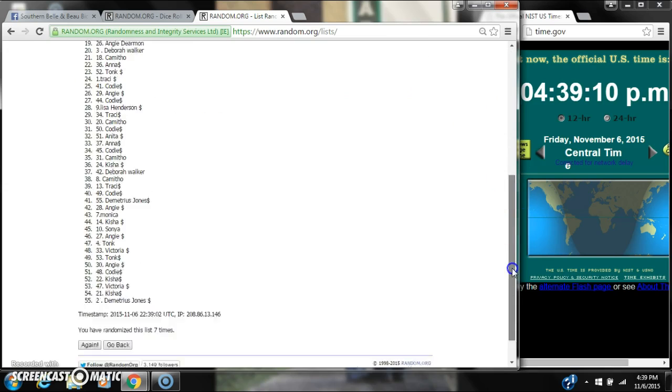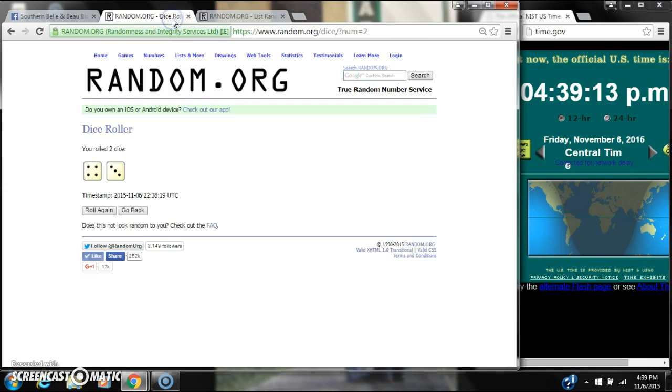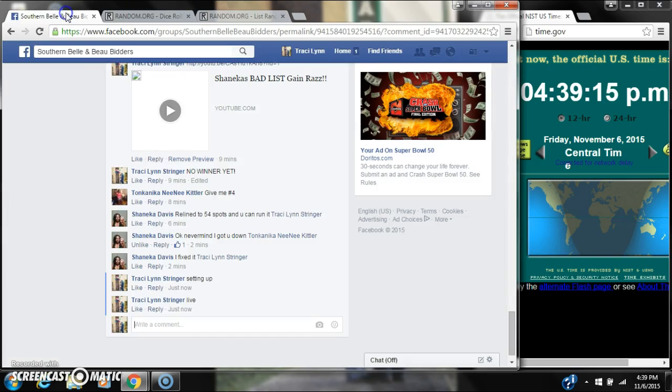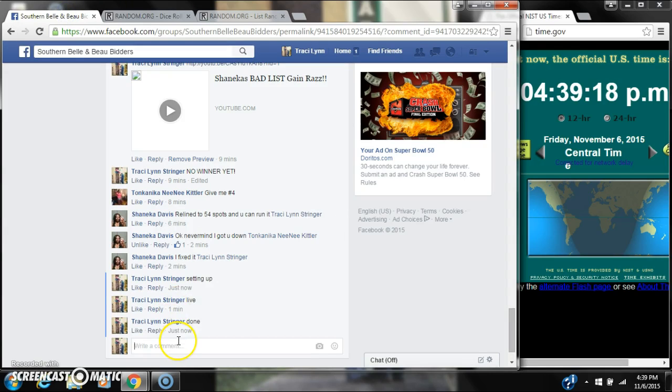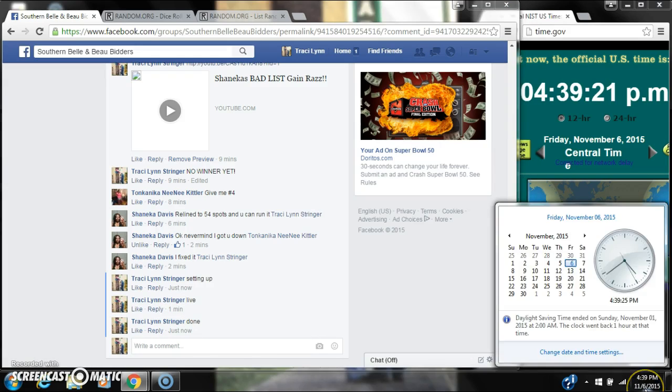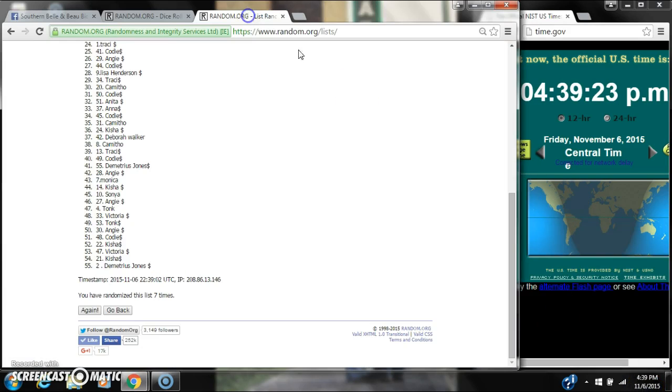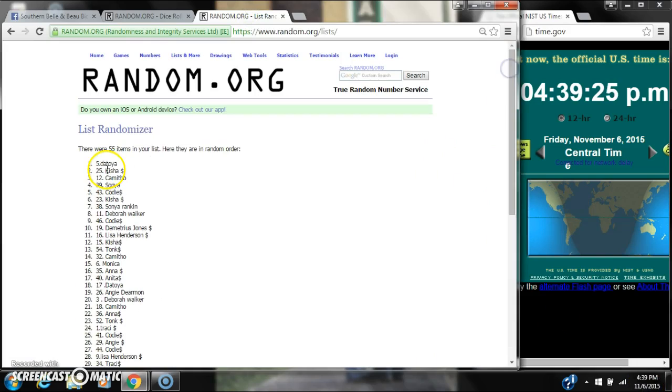There were 55 items on the list and we randomized seven times. The dice, a 4 and a 3, did cost for a 7. We are done at 4:39. Congratulations to spot number 5, Mr. Toya.